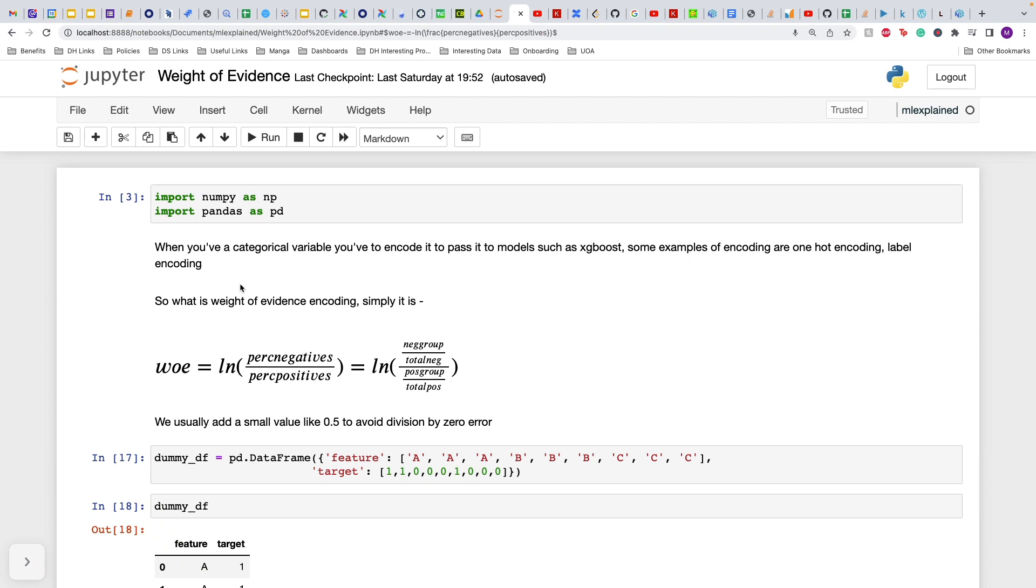Label encoding does not really capture anything about the target into your category, so these encodings do not work well. Whereas the weight of evidence encoding works quite well and it is very simple.